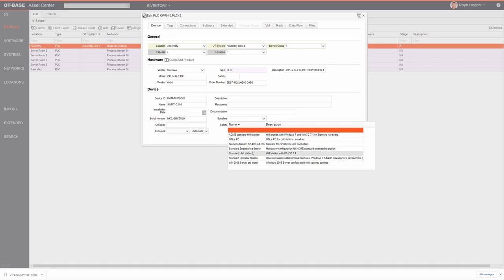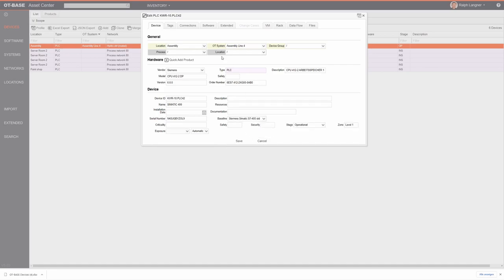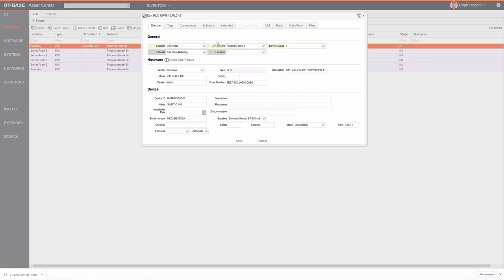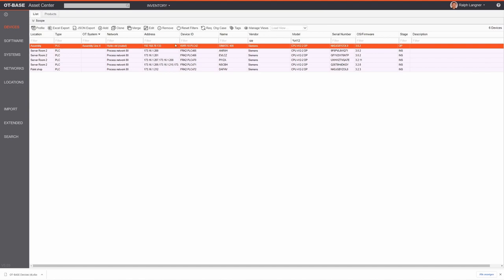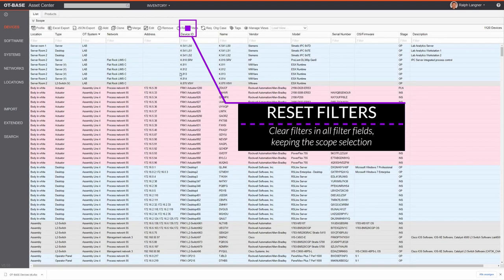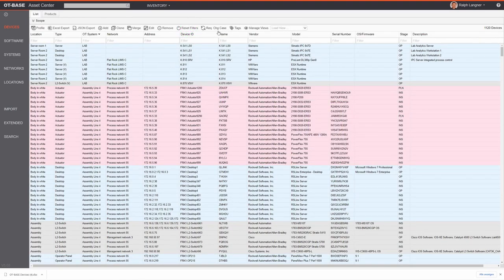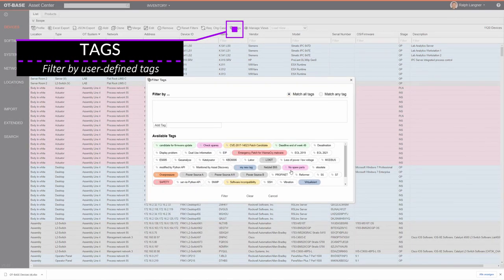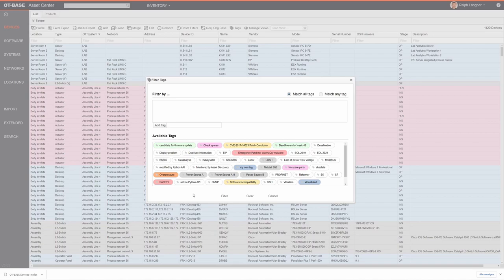Edit allows you to change any device details manually — for example, associating a particular baseline with a device or specifying a process association. The Remove button decommissions a device. You can reset all filters by clicking the reset button, which brings back the full list. You can also request a change case, covered in a separate video about change management workflow.